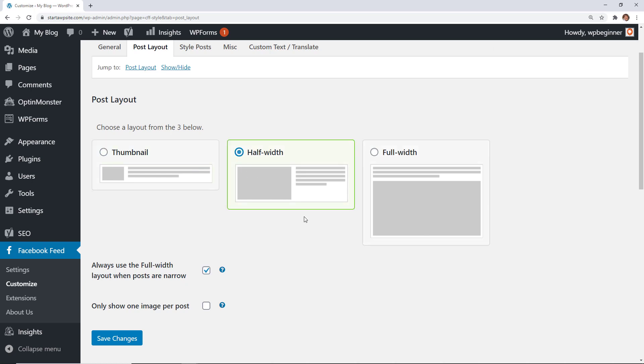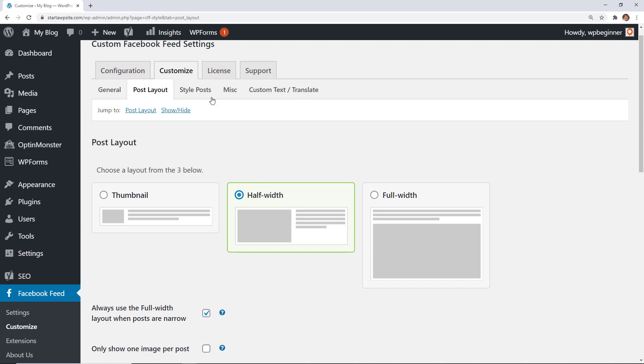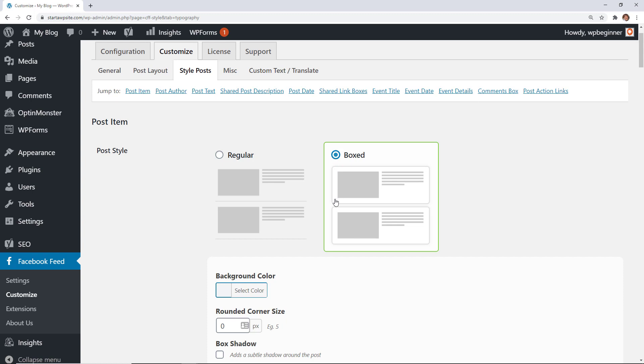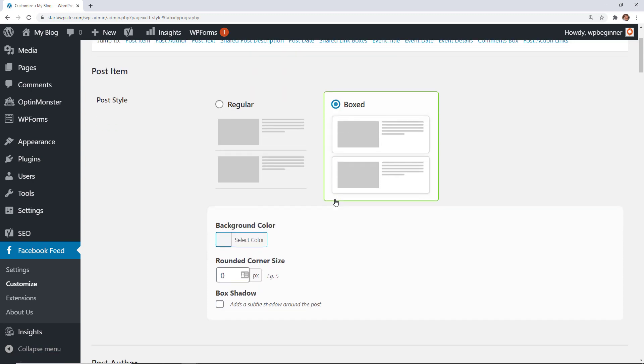Next we can go to Style Posts. From here you can either do regular style or a box. We're going to do a box and let them each be contained in their own areas. From here you can also change the rounded corner size, so we'll try 10 pixels, and we'll do a box shadow just to give a little bit of depth to the design.